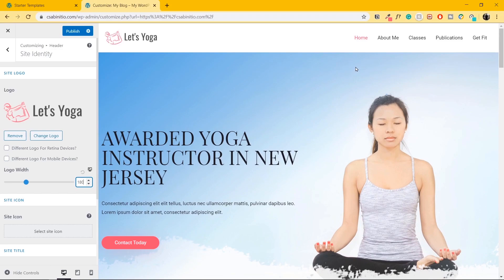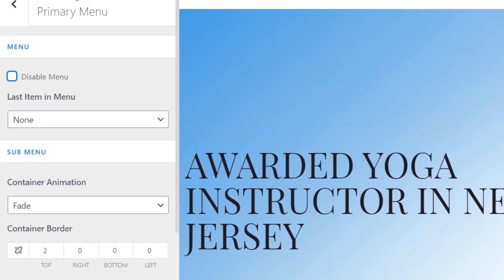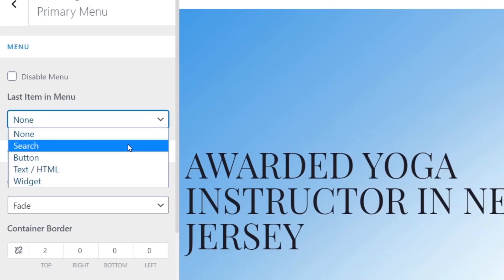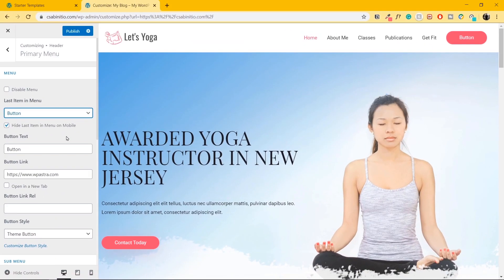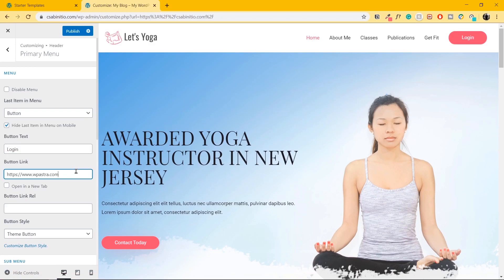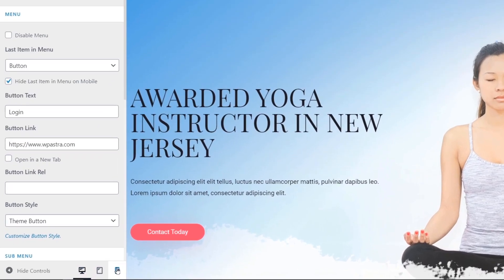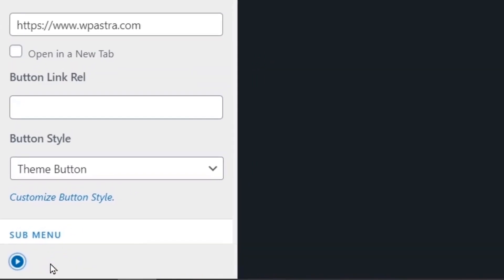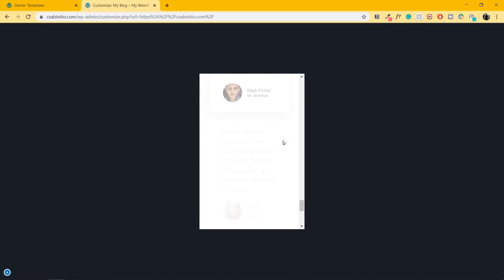Let's move on to the menu. I'll hover over the menu and click on the pencil icon again. Let's create a button at the end — where it says Last Item in the Menu, I'll click the dropdown and select Button. Now I have a button. Let me change the text to Login. So now I have my login button created — you can link it to your login page. I'll click on Publish. You can change your view to mobile layout to see how the website looks on mobile — it is highly responsive and looks great.